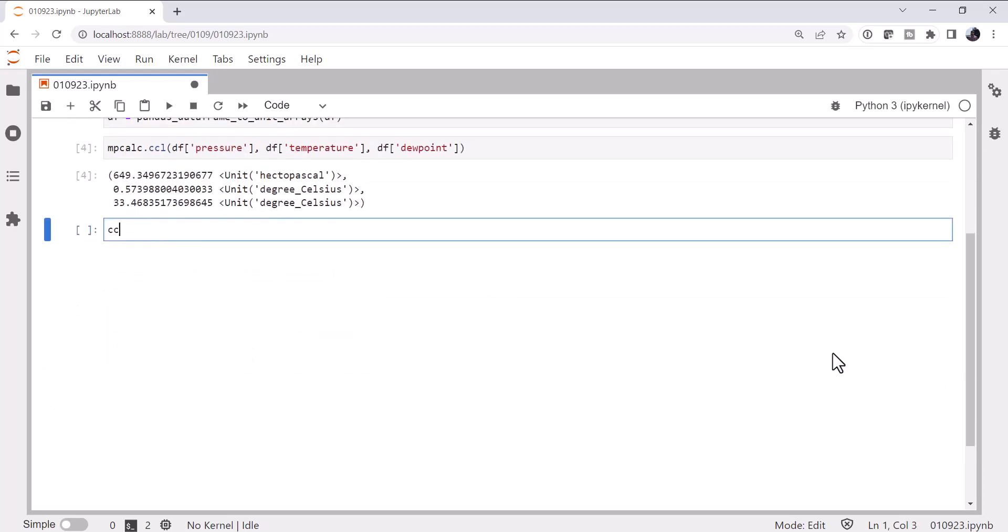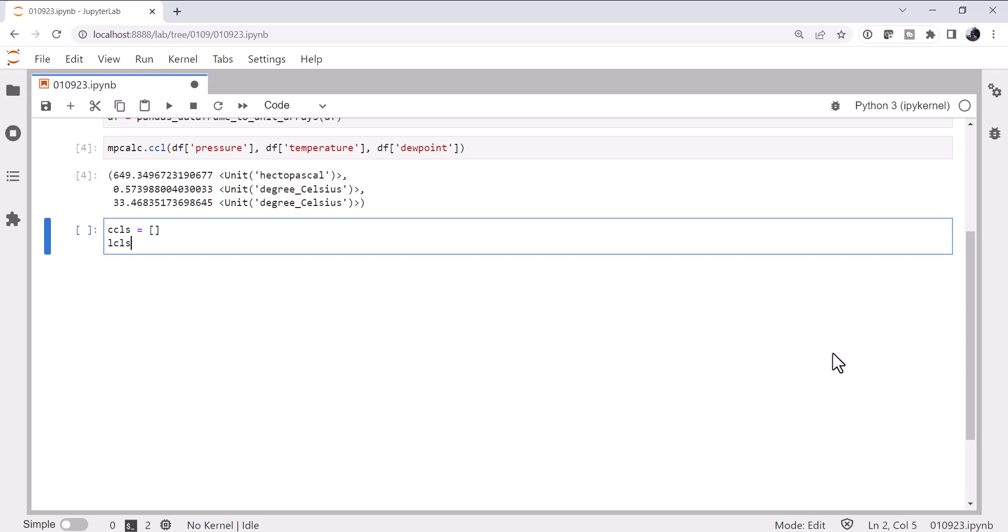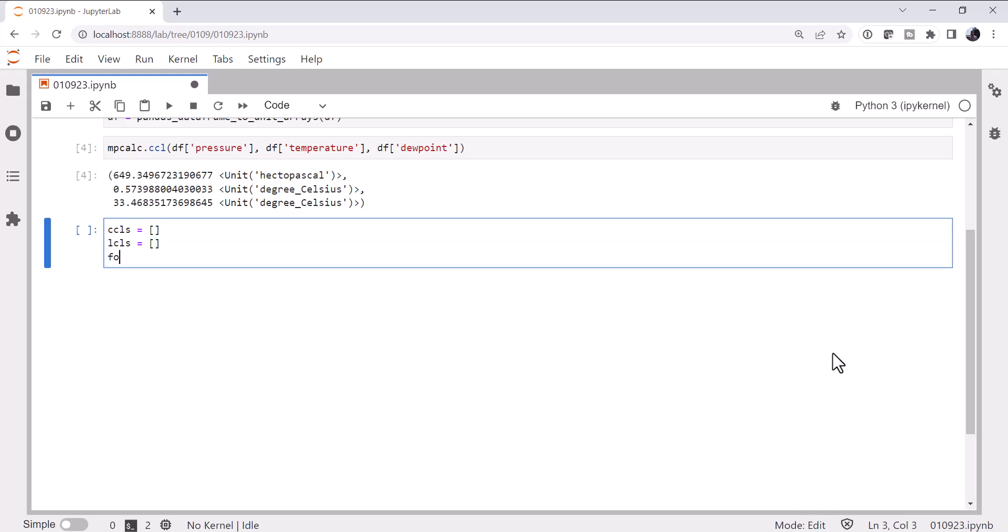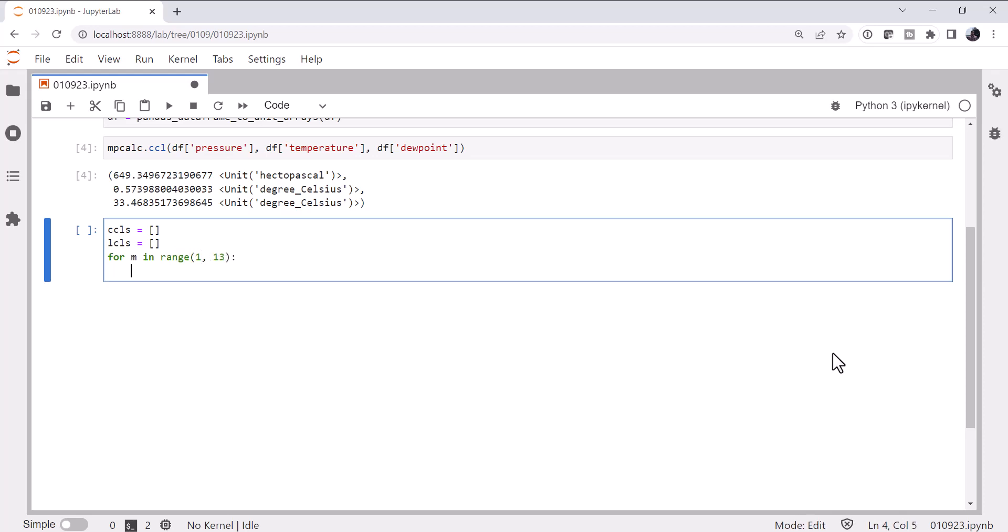All right, so I'm going to create a list for my CCLs, my LCLs, for month in range 1 to 13, that will give us 1 to 12, since the last is not inclusive.